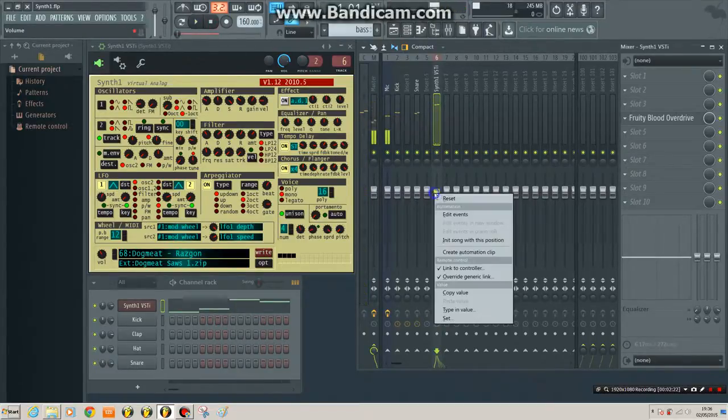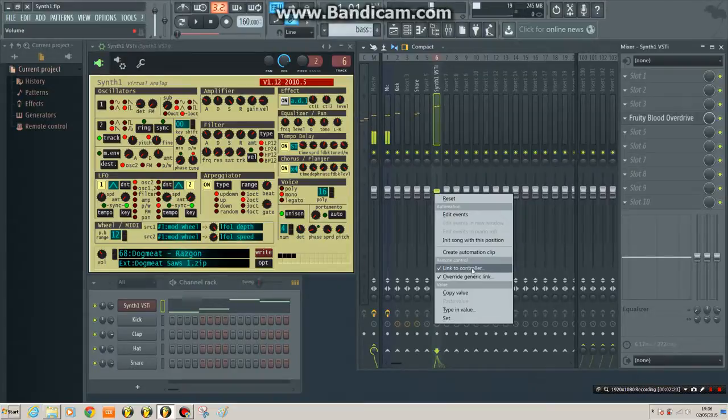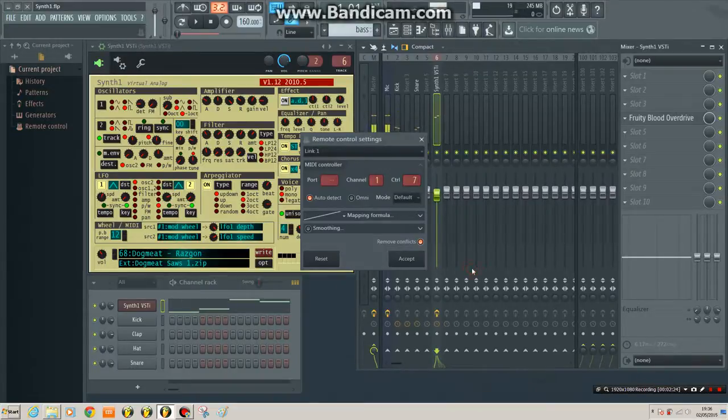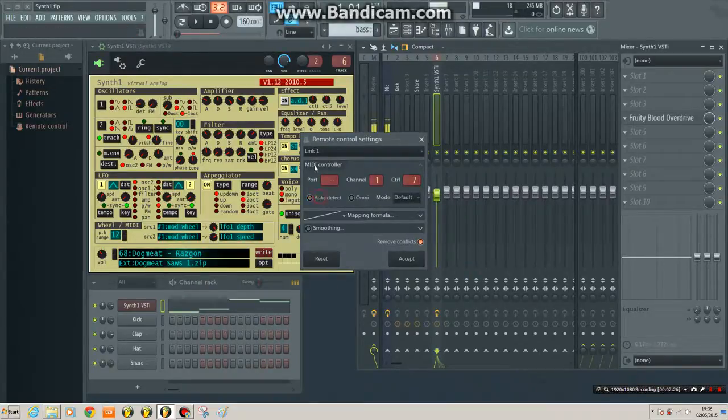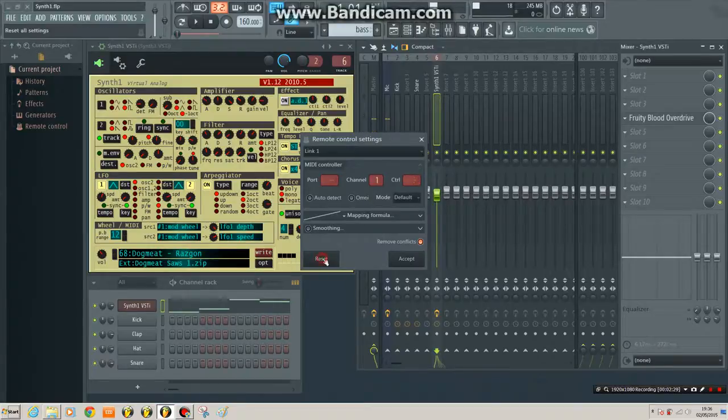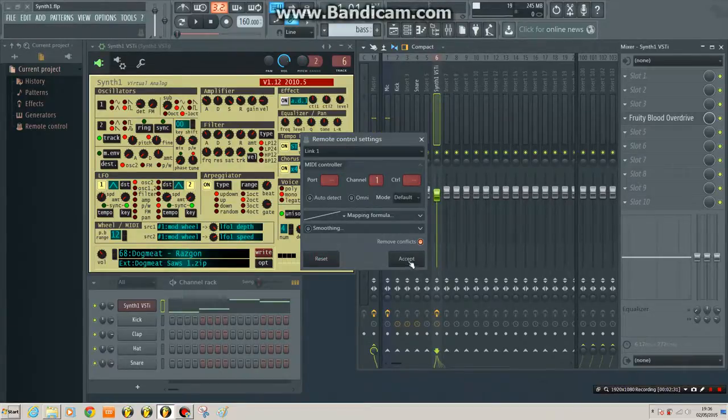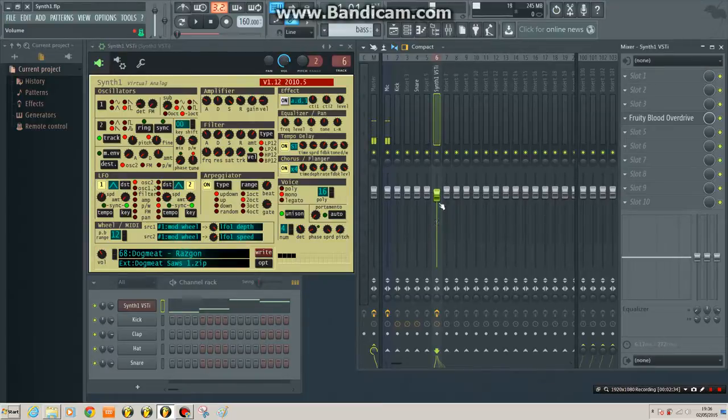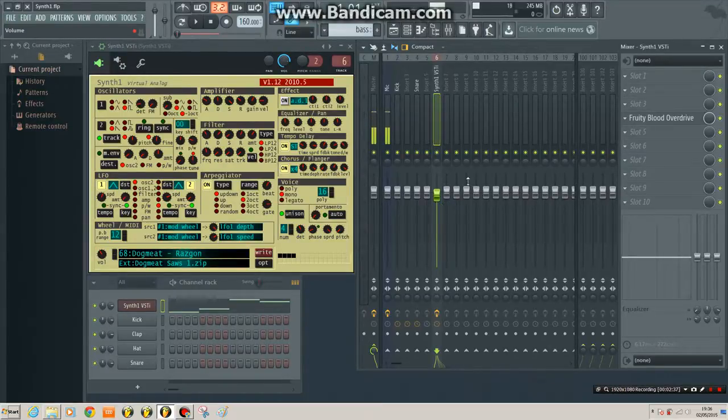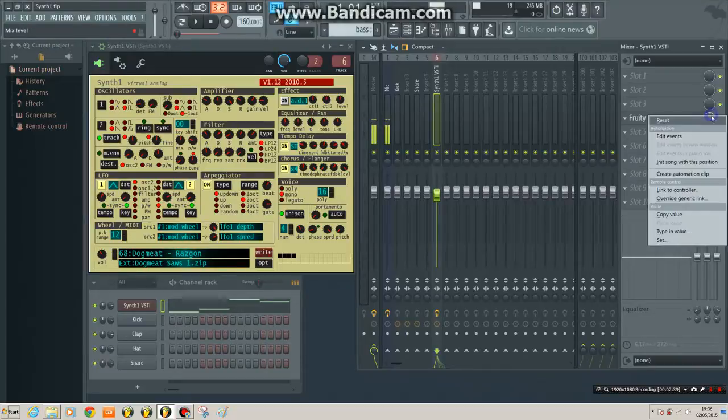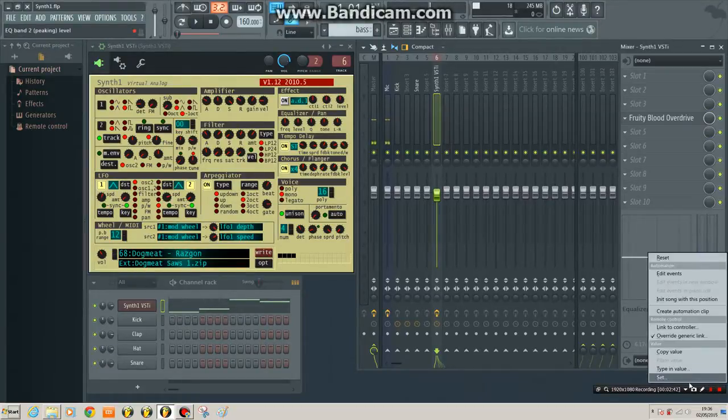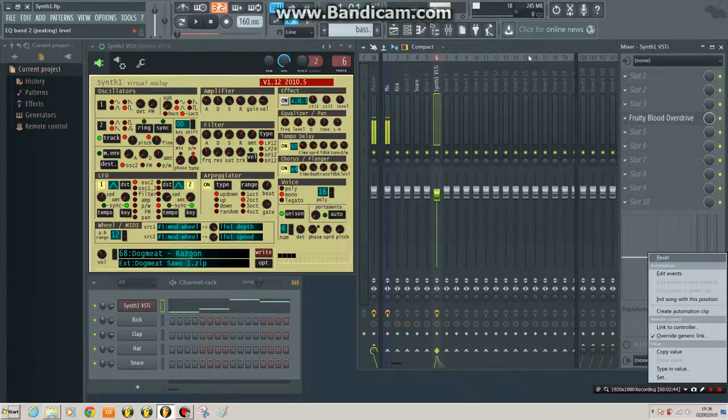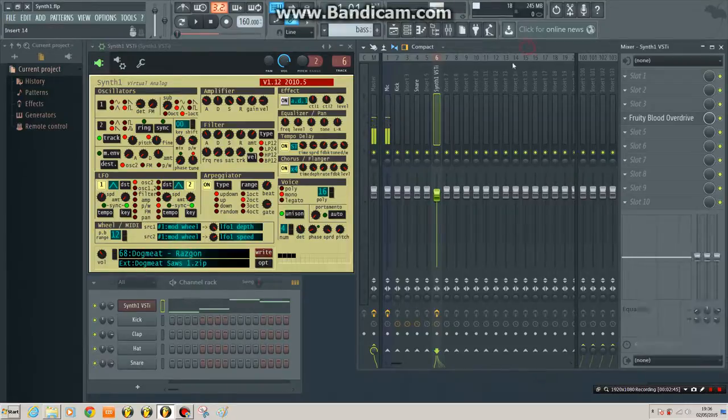Fantastic. So if I want to unassign that, click again on link to controller, put Auto Detect off because it'll pick up the pedal if I move it at all. Hit reset. There you go. Accept. Moving the pedal, nothing happens. So that's the easiest option, and that'll work for most of your native plugins. Almost anything's got a link to controller option, and it just picks up your controller straightaway if you've got Auto Detect on.